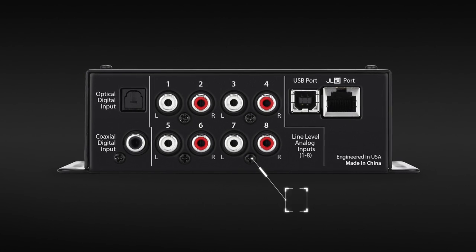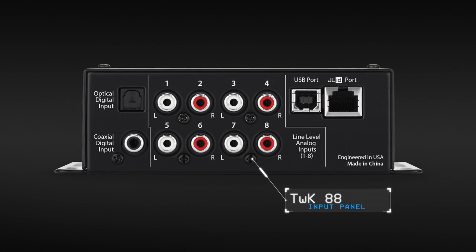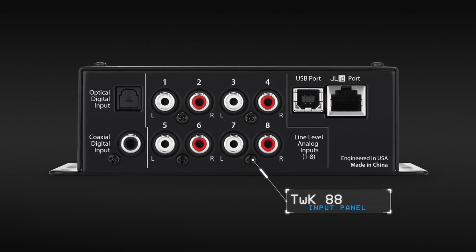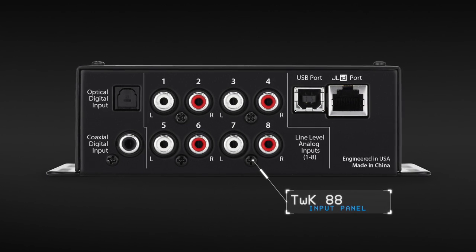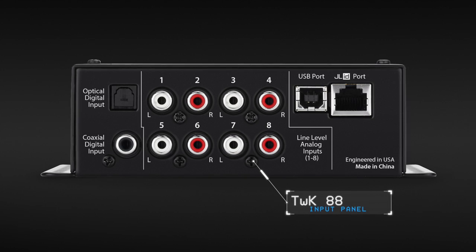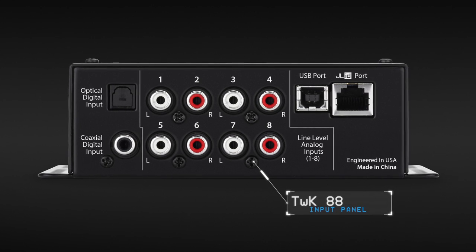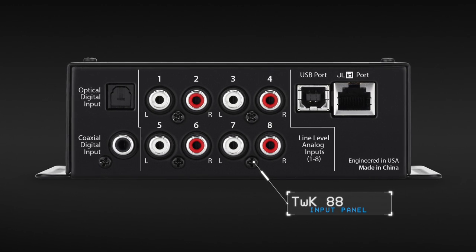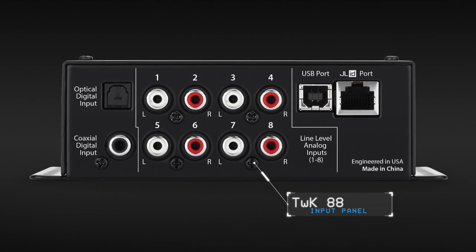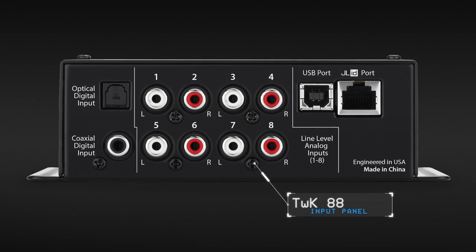For a few more dollars, the Tweak 88 is more versatile. In addition to the two-channel digital input, it also has eight analog inputs, so it can be used with all kinds of source units, including aftermarket head units.